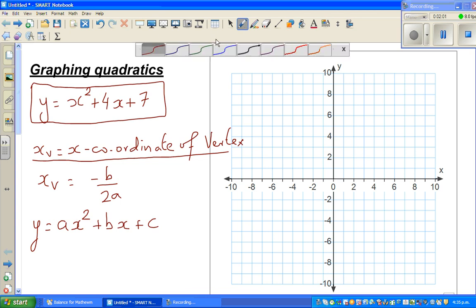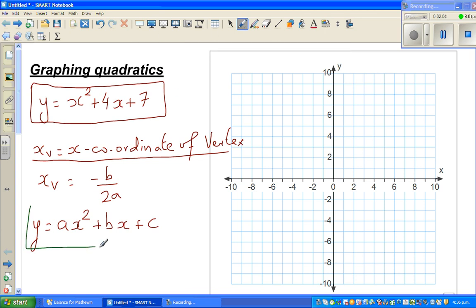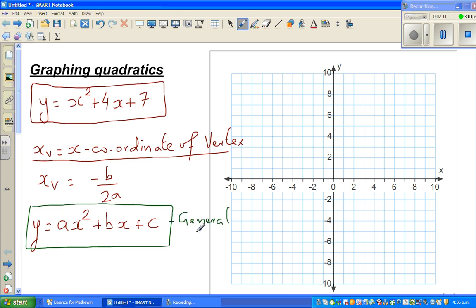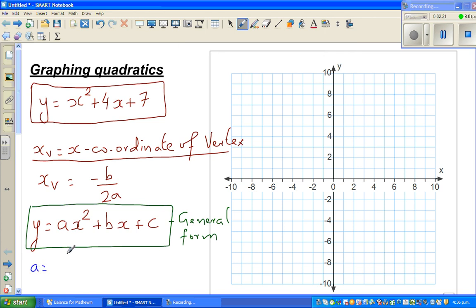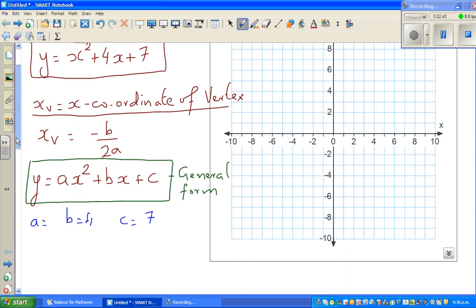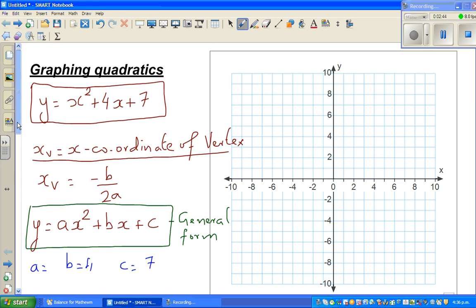This is called the general form of a quadratic equation. When you compare our equation with the general form, I can say a is 1, b is 4, and c is 7. Generally what we do is find the x-intercept and then find halfway between the x-intercepts, then find the y-intercept. Here I'm going to discuss it in a different way — first I'll find the vertex, because the vertex or turning point is the most crucial point in a parabola.